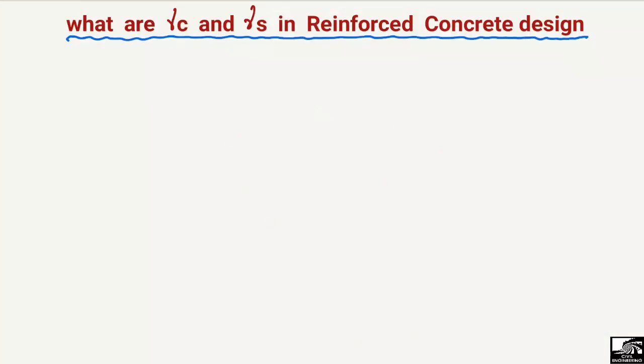Hello guys, welcome back to E7 Engineering YouTube channel. Please subscribe to our channel for civil engineering videos. Today we are going to discuss the gamma_C and gamma_S values in reinforced concrete design. You may have observed these two values in the Eurocode design, because these are the material safety factors in the Eurocode.